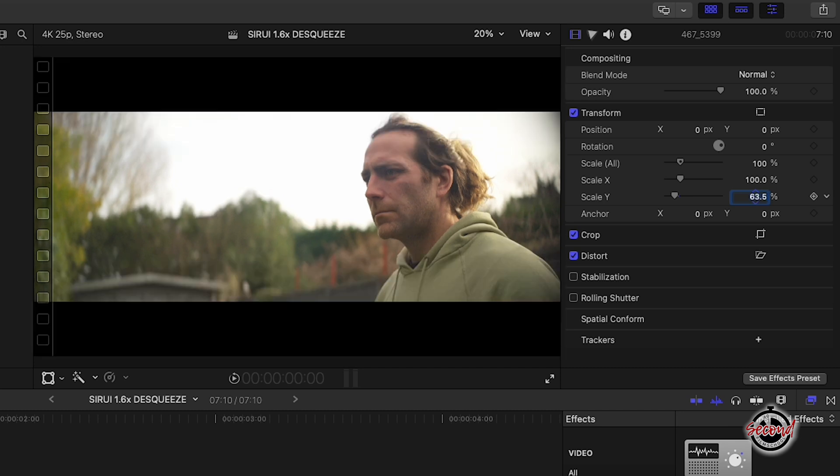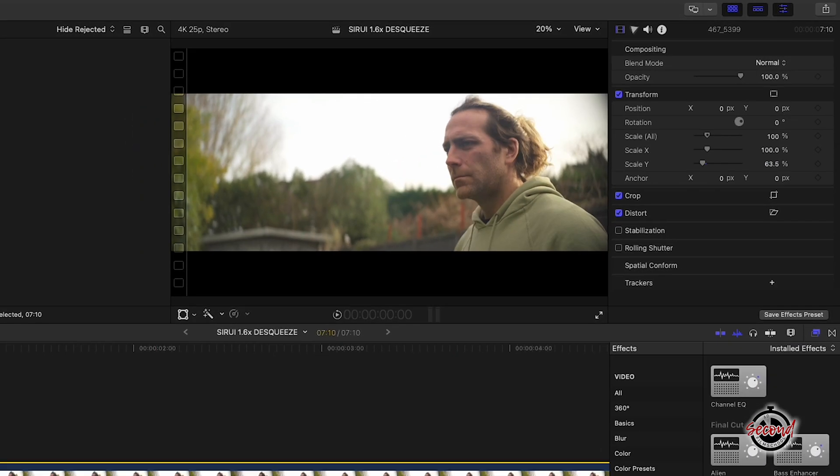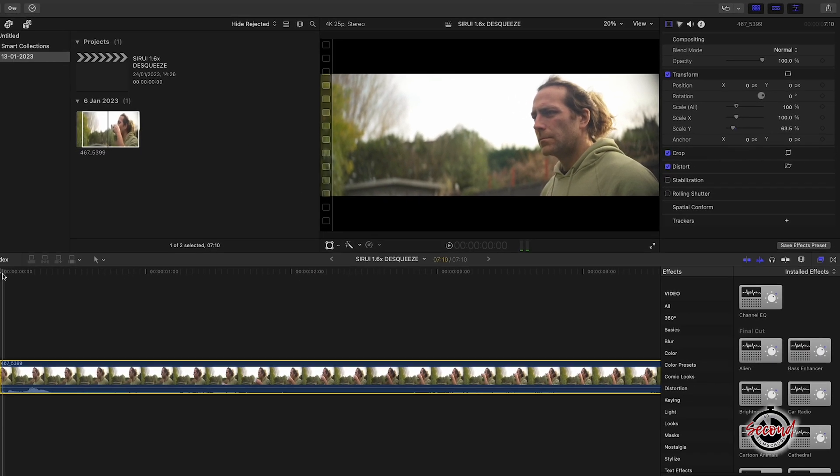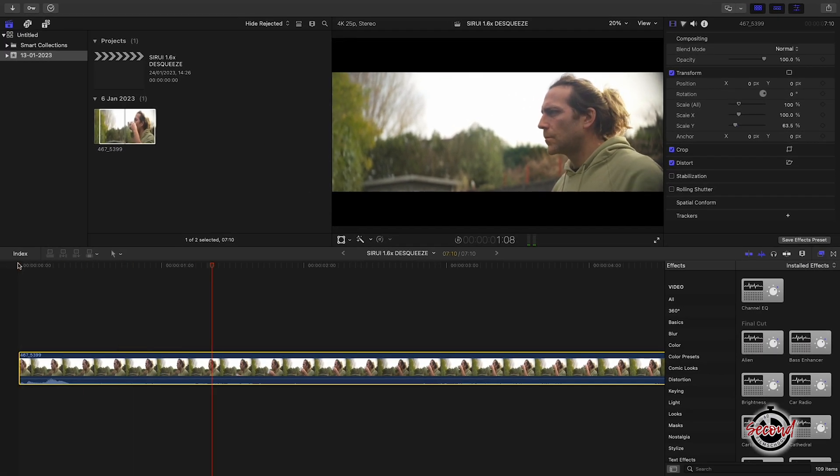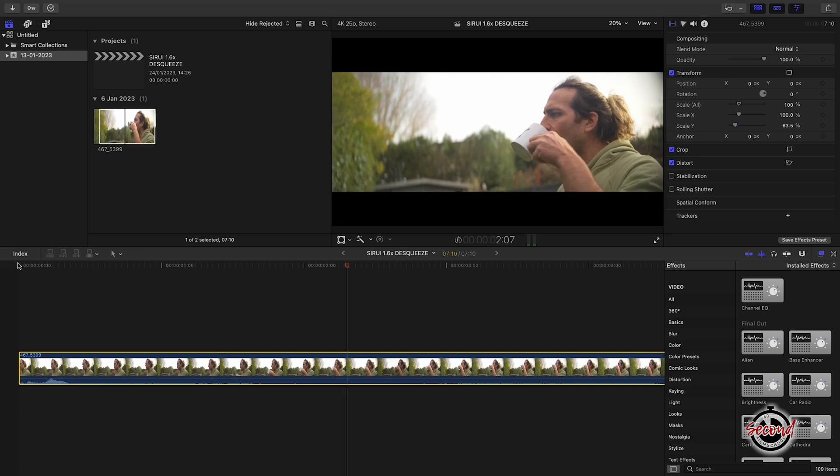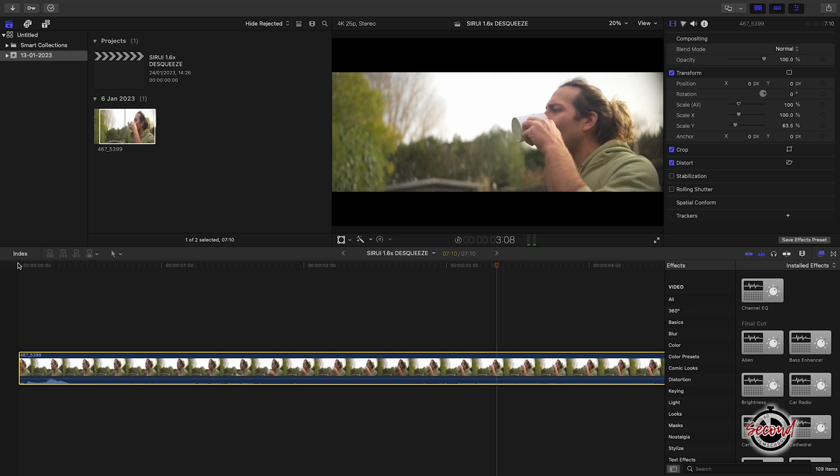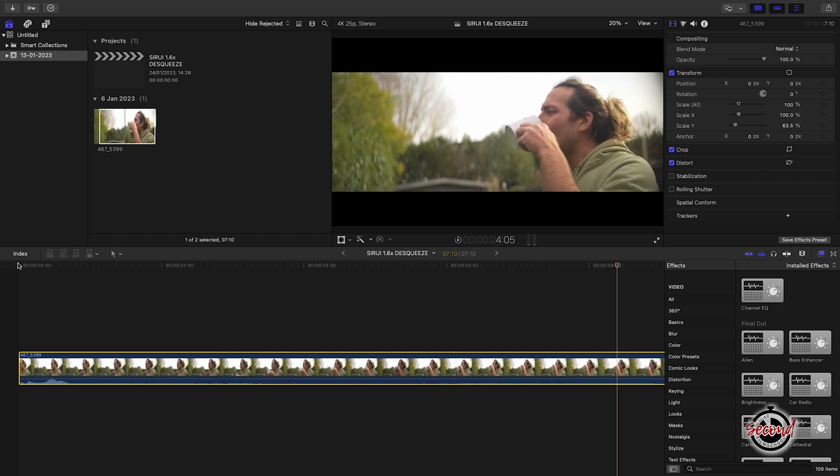Your 1.6x anamorphic footage should now be de-squeezed correctly. If you are using a 16x9 timeline, there will be letterboxing with black bars above and below your footage.